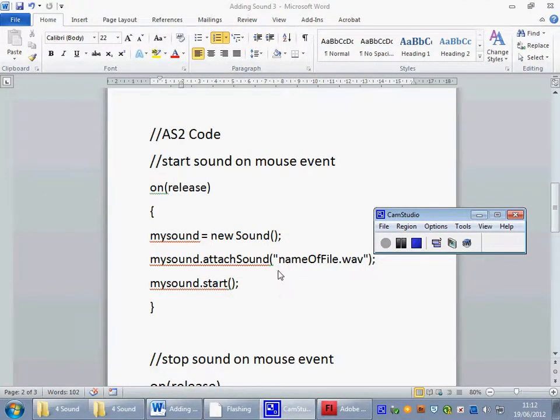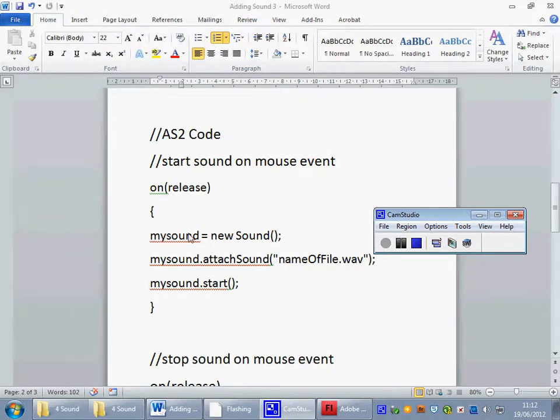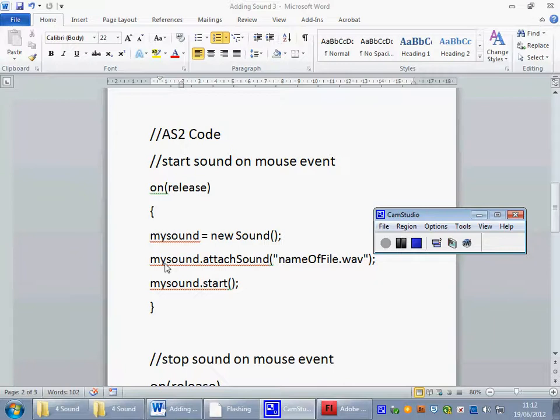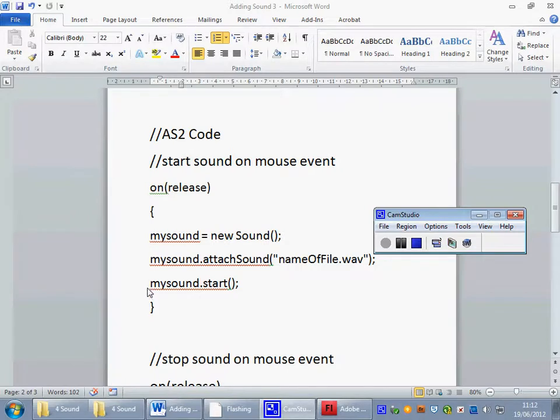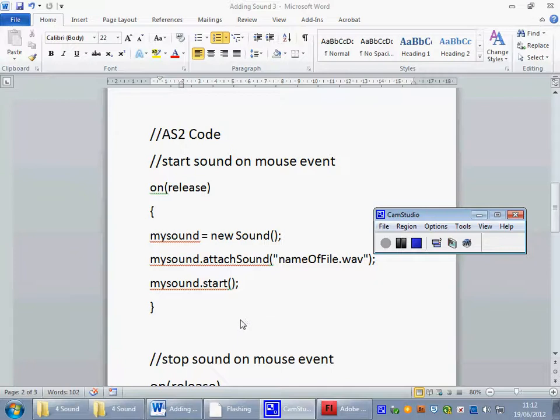Here's the code then that we want to use. On release, my sound is a new sound, so my sound is the variable. We want to attach a sound to this particular named variable, which is called nameoffile.wav, and then having released the button, the particular variable we want it to start playing when it has been released.